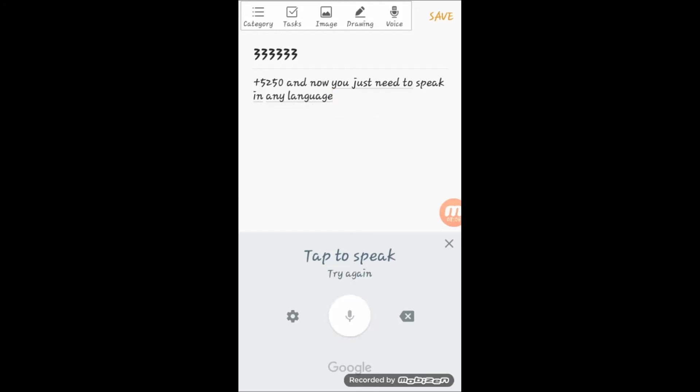So through this way you can type anywhere when your phone keyboard is open. You can reply to your messages, reply to WhatsApp messages, send emails, save any contact - anywhere where your keyboard is open. This system works very well.